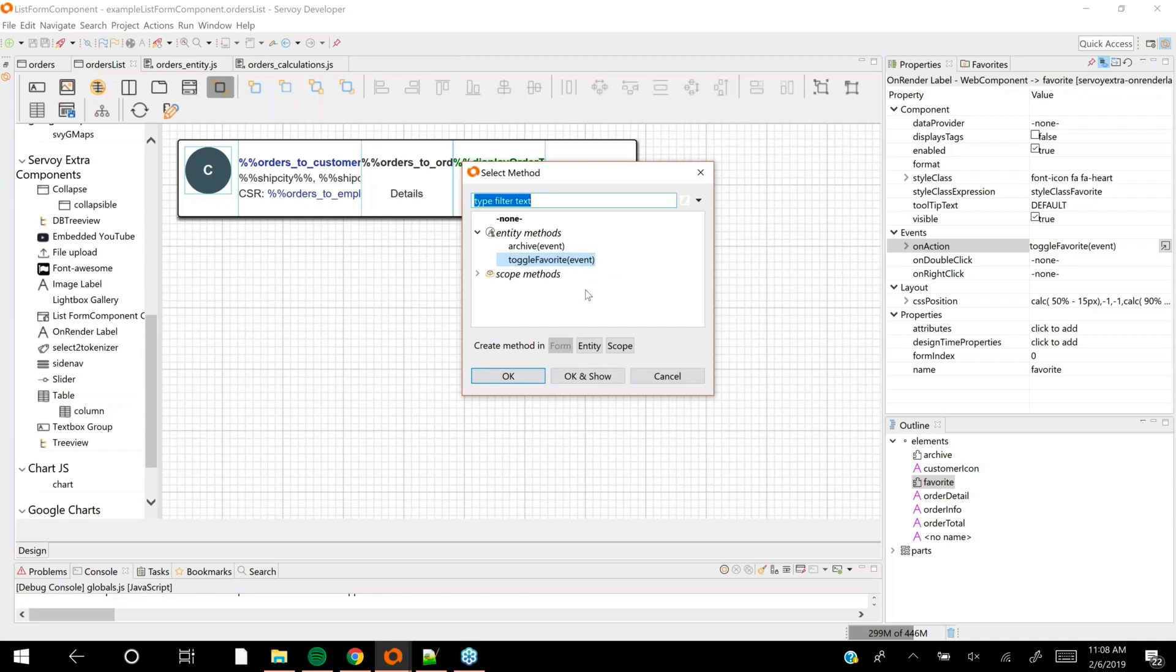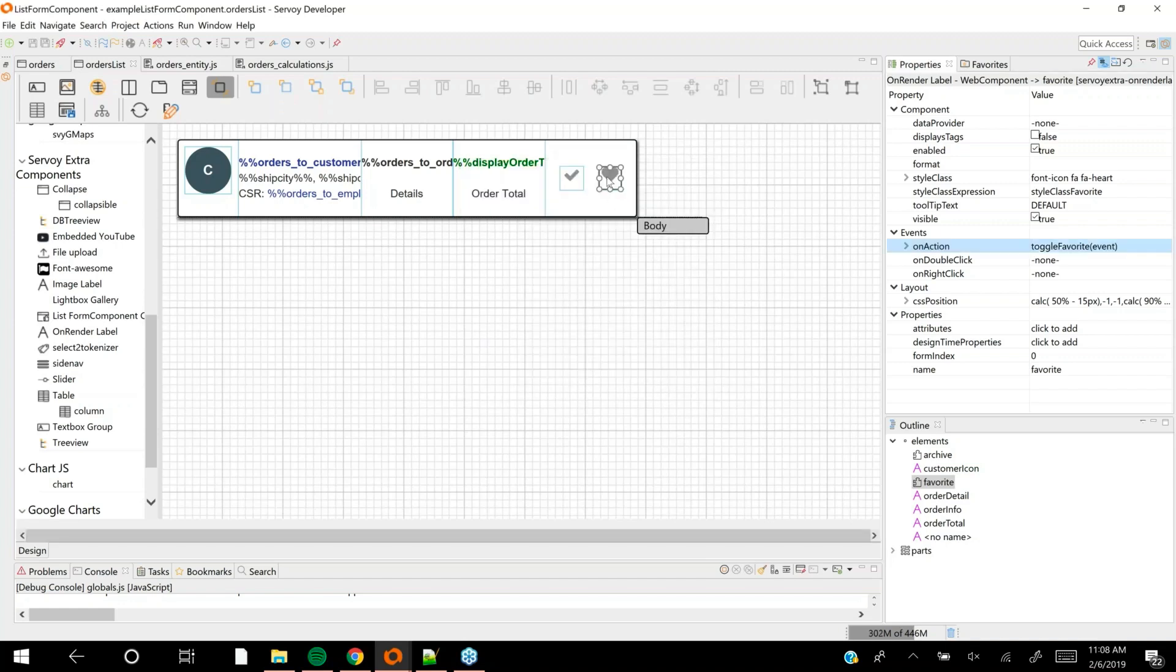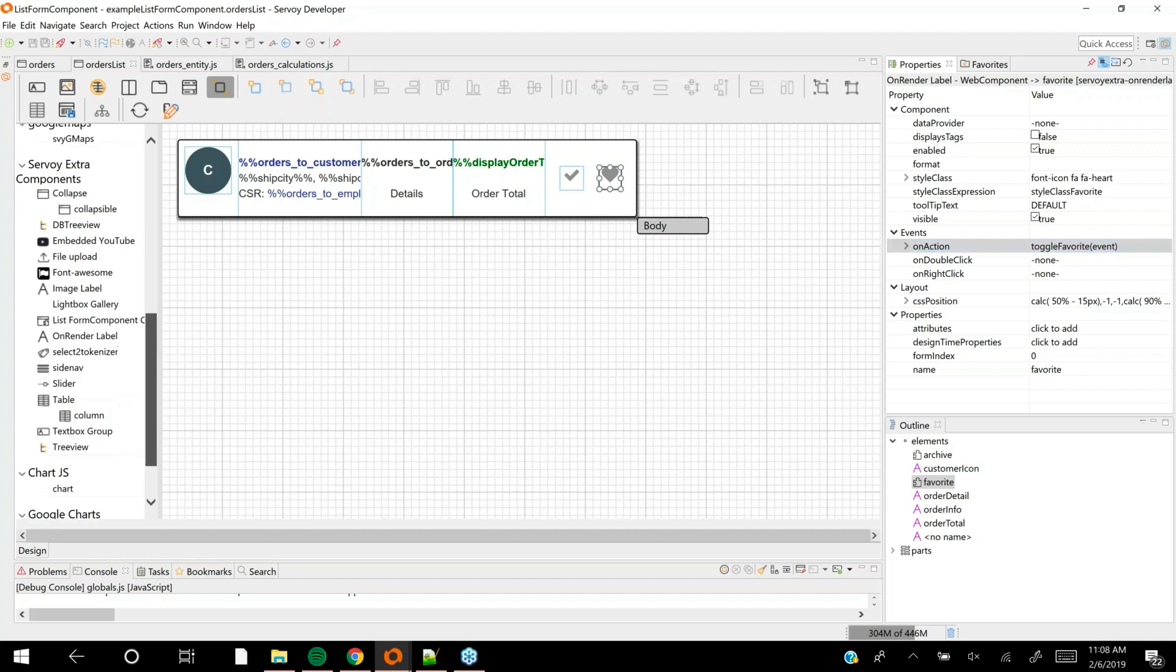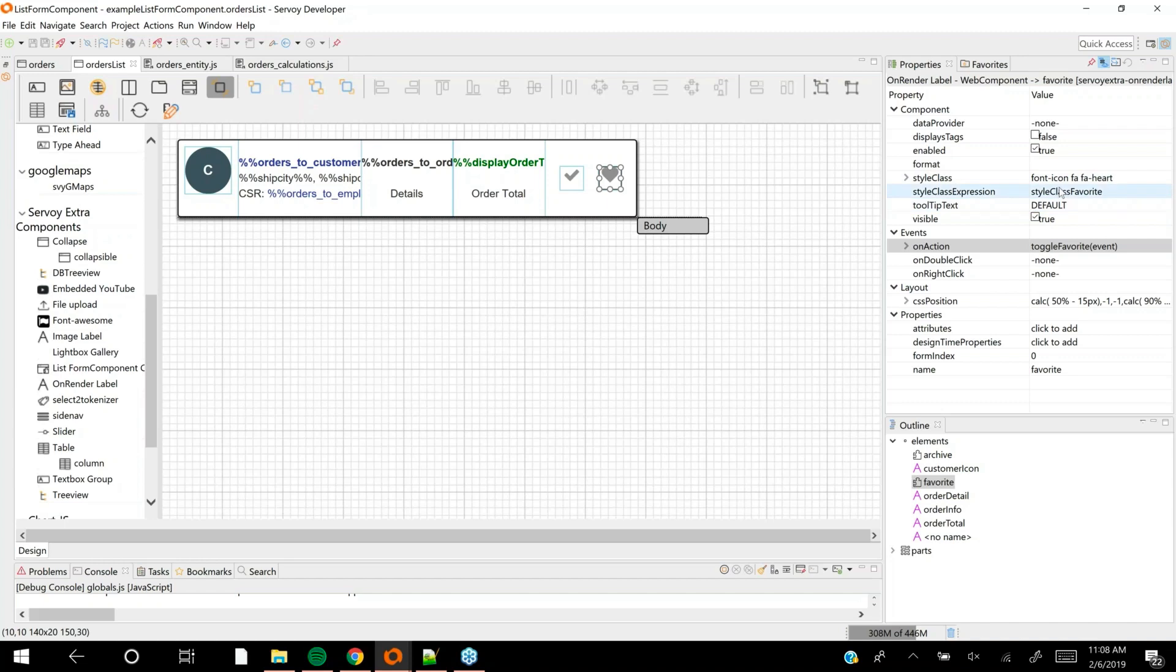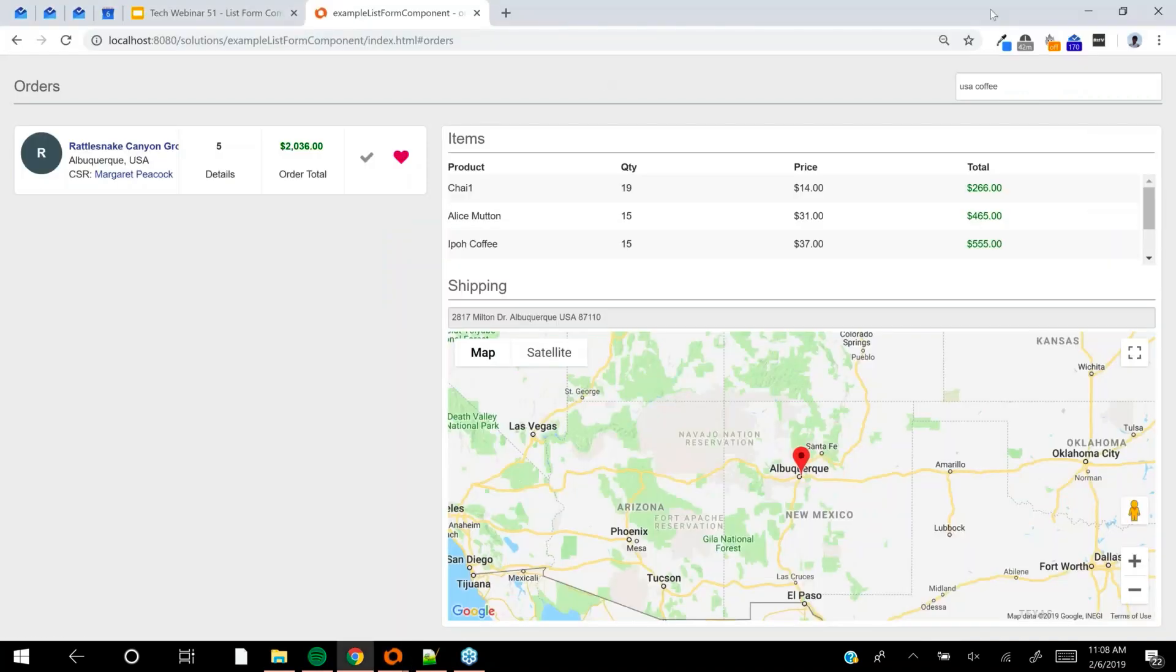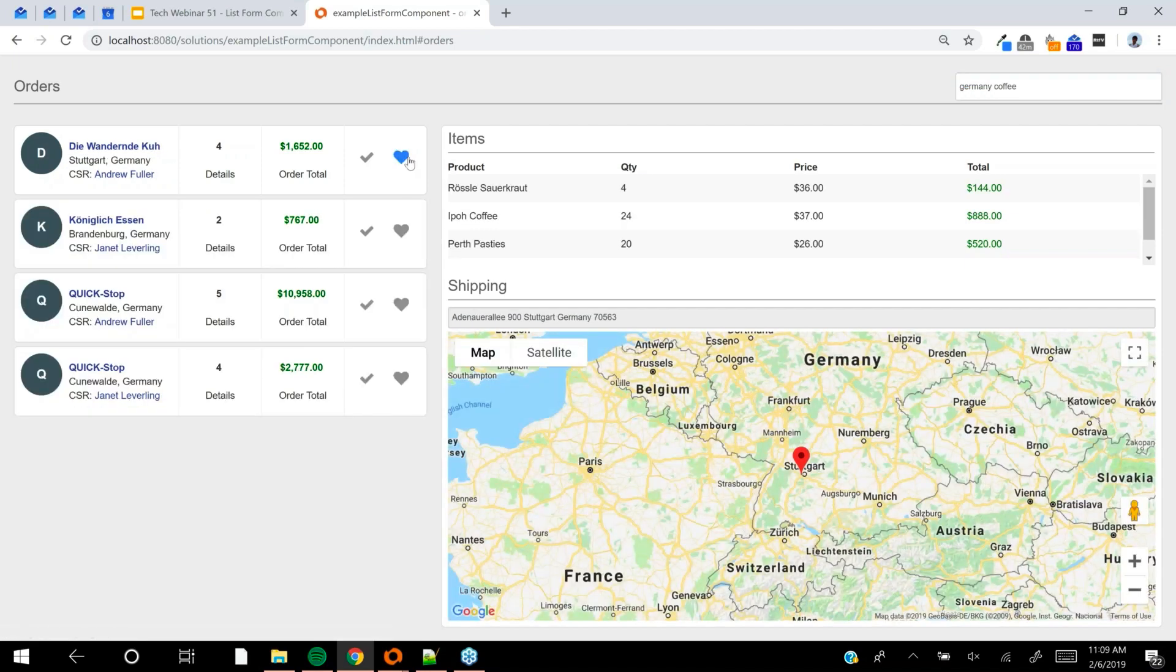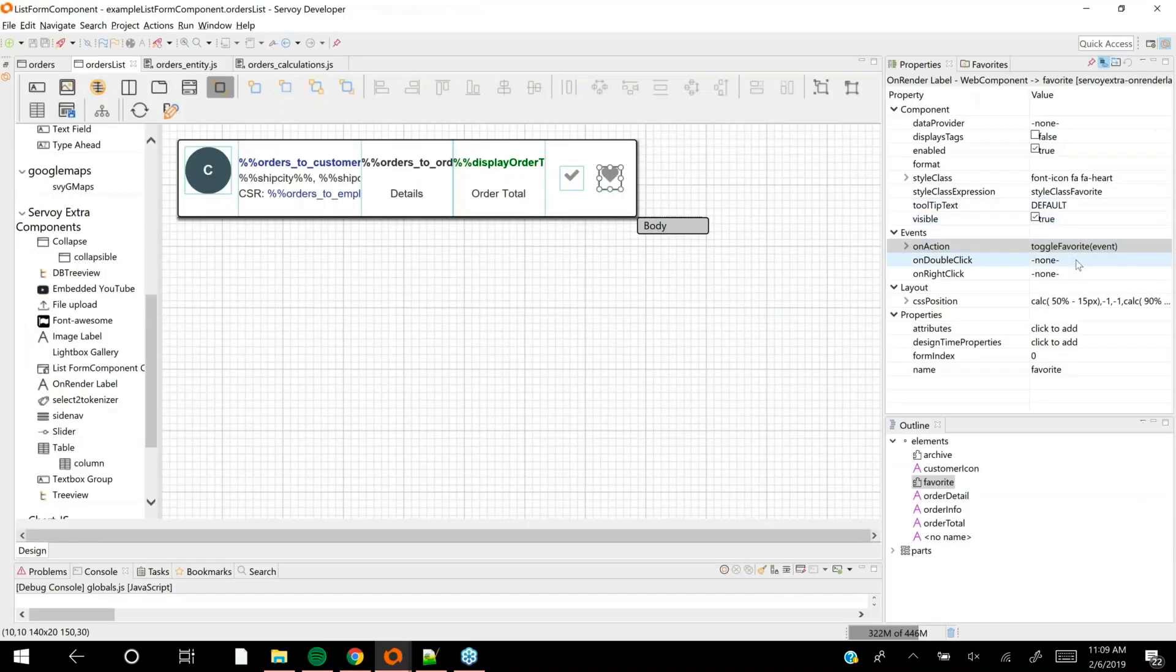I placed some elements on this form which are data bound. I used a lot of merge text for data driven text. Every time this real estate is rendered once for each record, all the dynamic stuff in the form is evaluated per each record. For the heart icon, I used something called an on render label from the Servoy extra components library. They have a style class expression that gets evaluated once per record, allowing you to dynamically style that component.